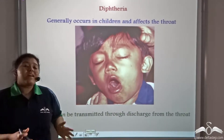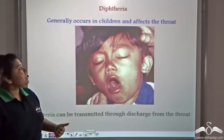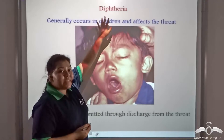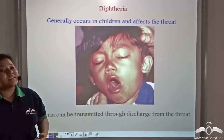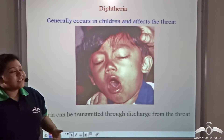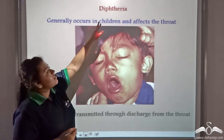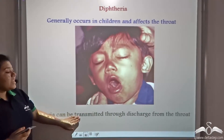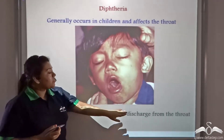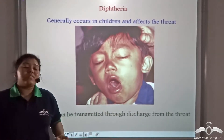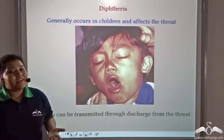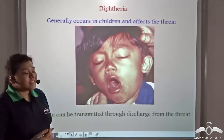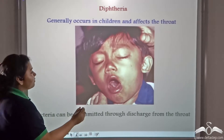Airborne diseases are not only limited here. A bacteria can cause a condition known as diphtheria, which is another airborne disease. This disease generally occurs in children and affects the throat. The bacteria can be transmitted through the discharge from the throat and the nose while coughing and sneezing.